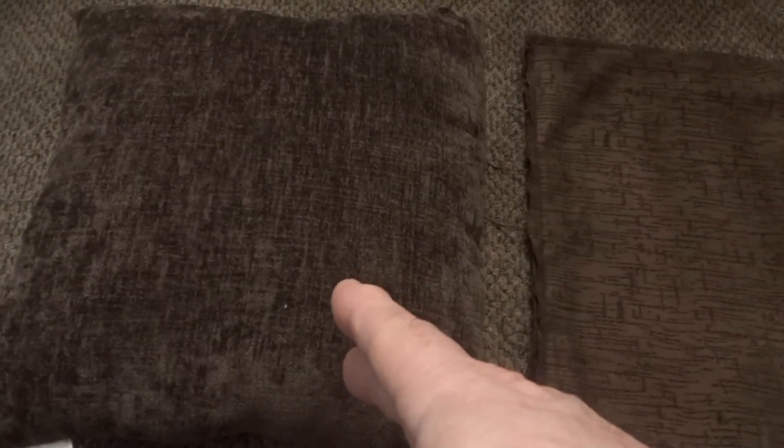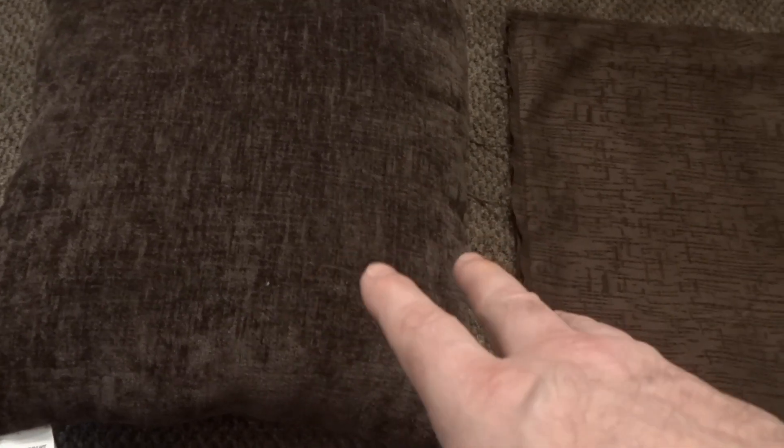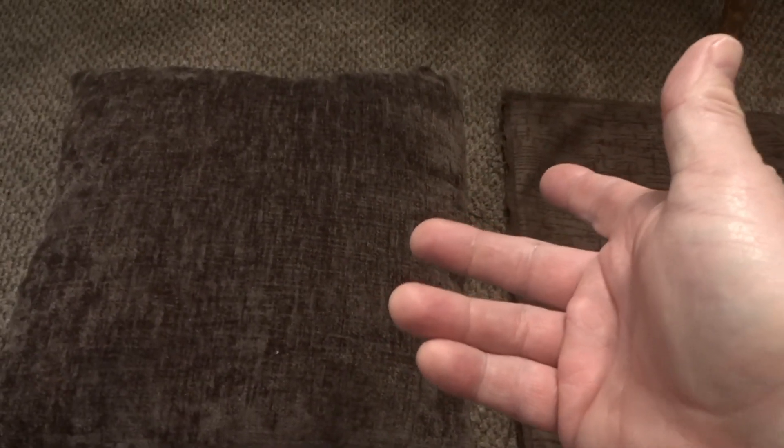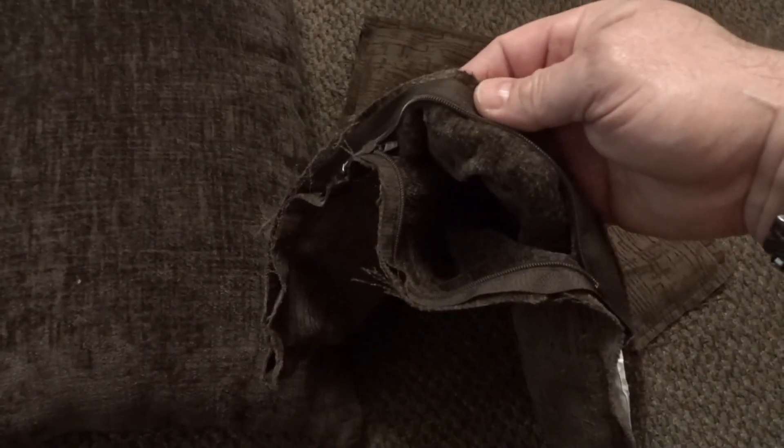So I went to Walmart and I got the same exact mainstay pillow, another pack of them. You get two for I think it was like $11.48 and there is a zipper on the very bottom here.